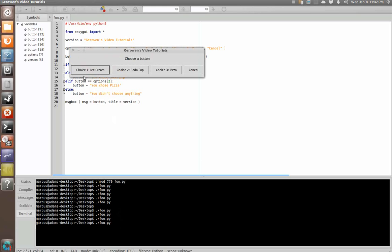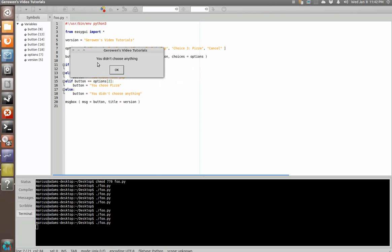So, now we have choice one, two, three, and cancel. If we choose cancel, we should get you didn't choose anything.